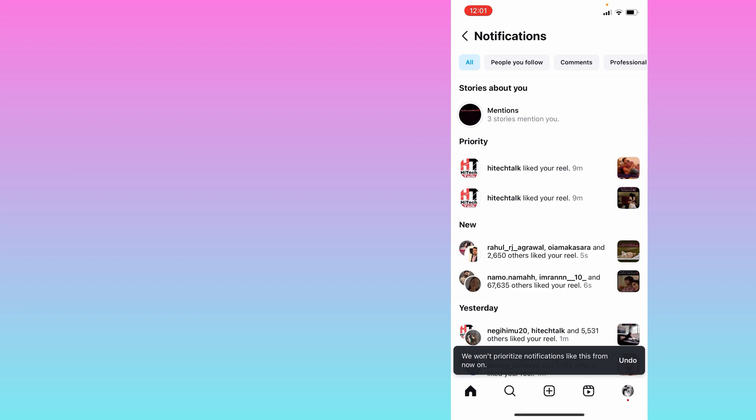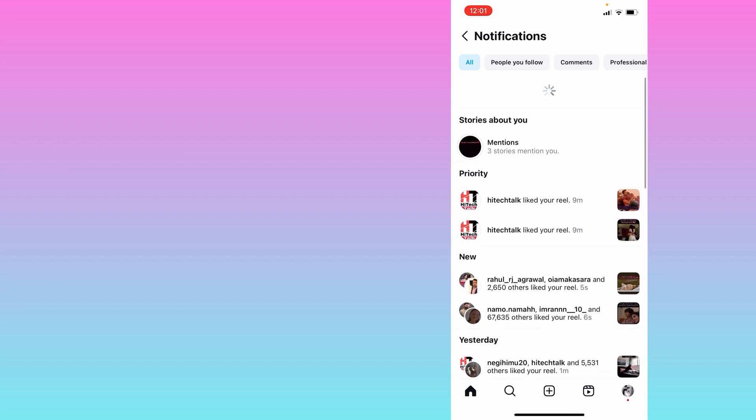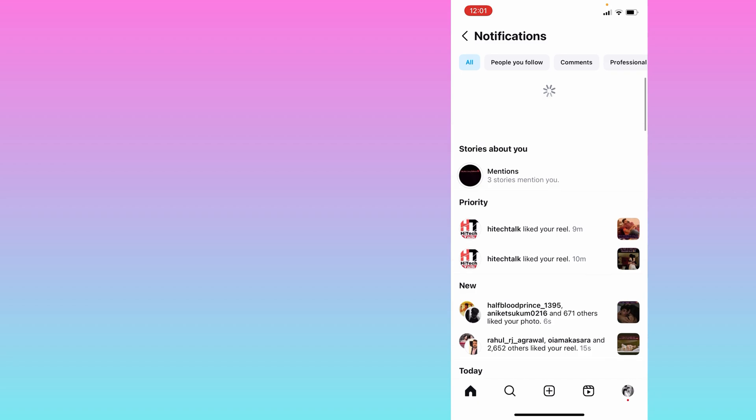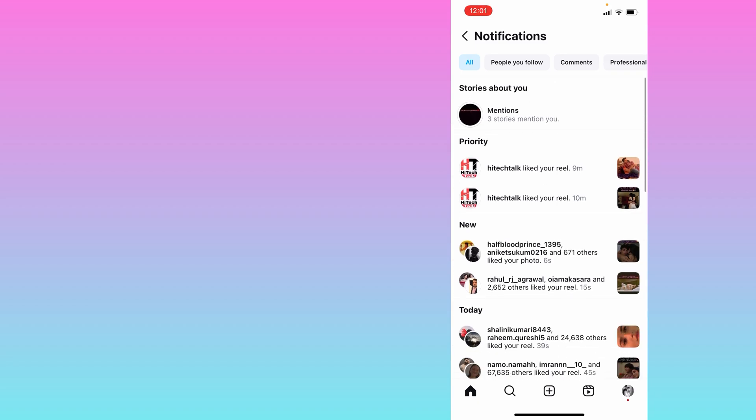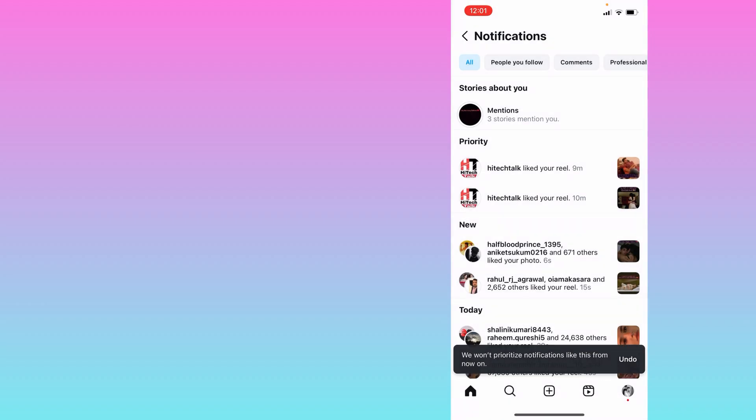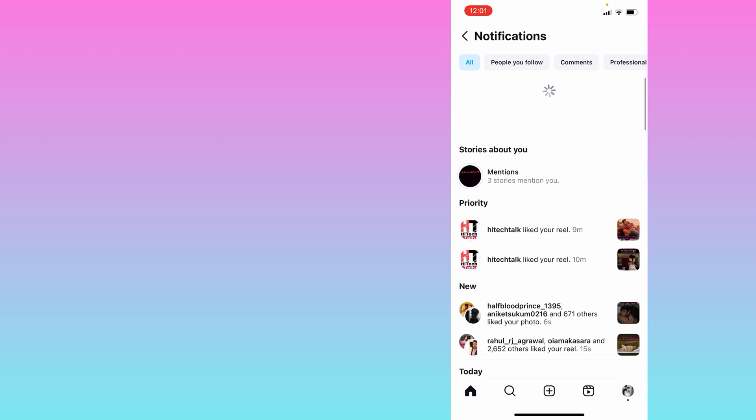And after that you will not find this type of notifications getting pinned as a priority. So I hope if you check it in a couple of minutes...